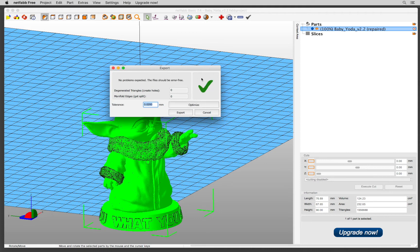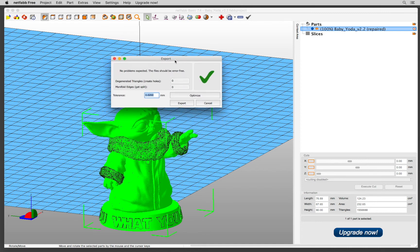And like magic, no problem expected, the files should be error-free, I can just export.